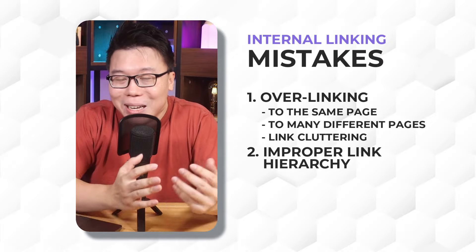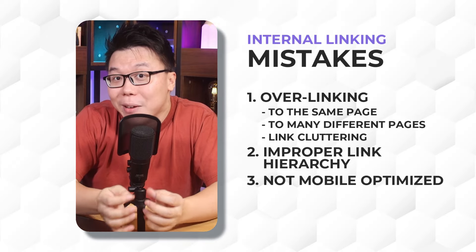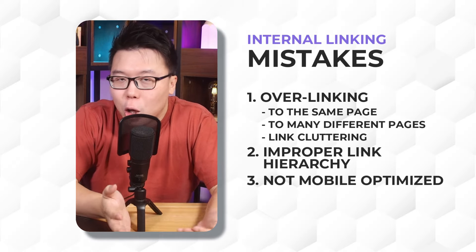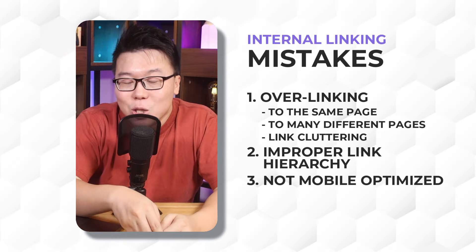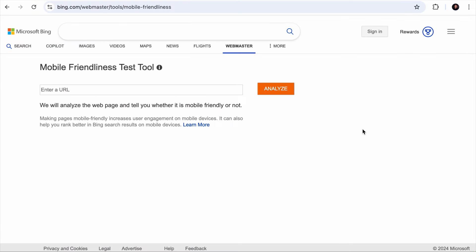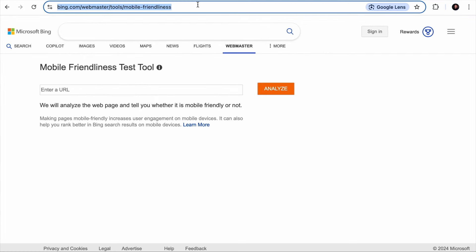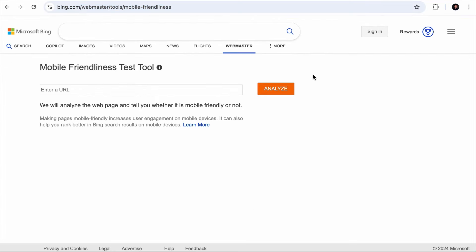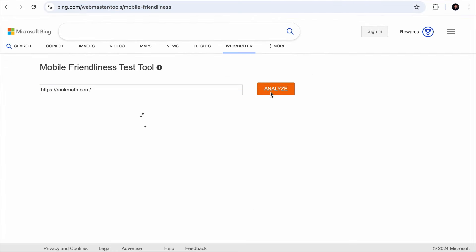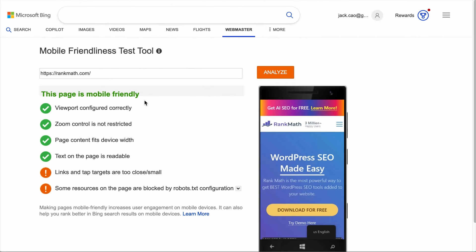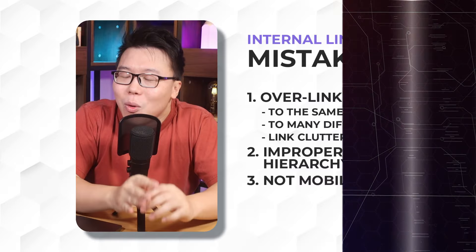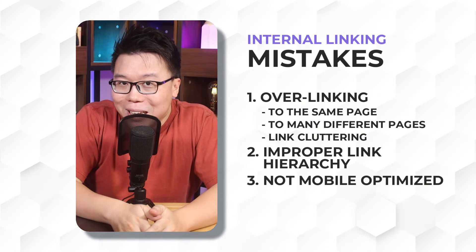The last mistake you should avoid about internal linking is not optimizing it for mobile devices. If your page is not optimized for mobile, it will be tough for your site visitors to expand and click on the link. To check if your site is optimized for mobile, you can visit the mobile friendliness test tool by Bing — the link is in the description. Just paste your URL and hit analyze. It will tell you if your page is mobile optimized and if your links and tap targets are too small or too close together.